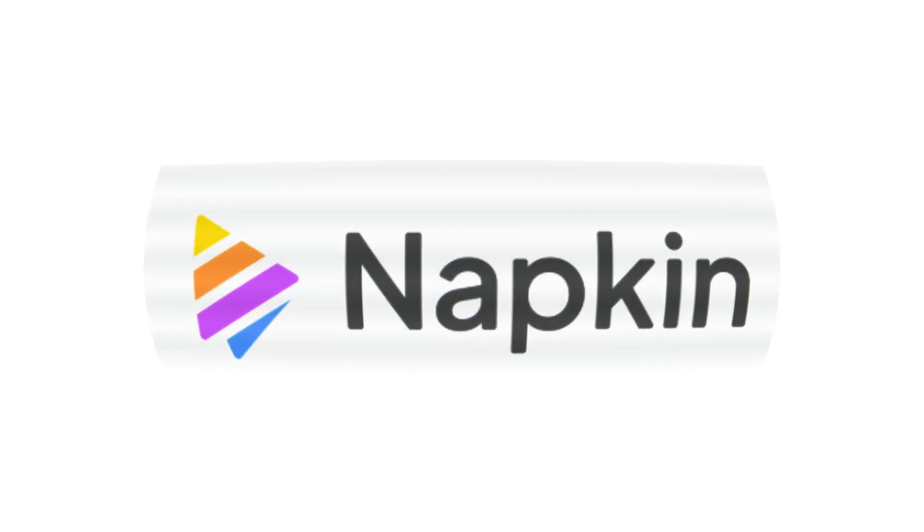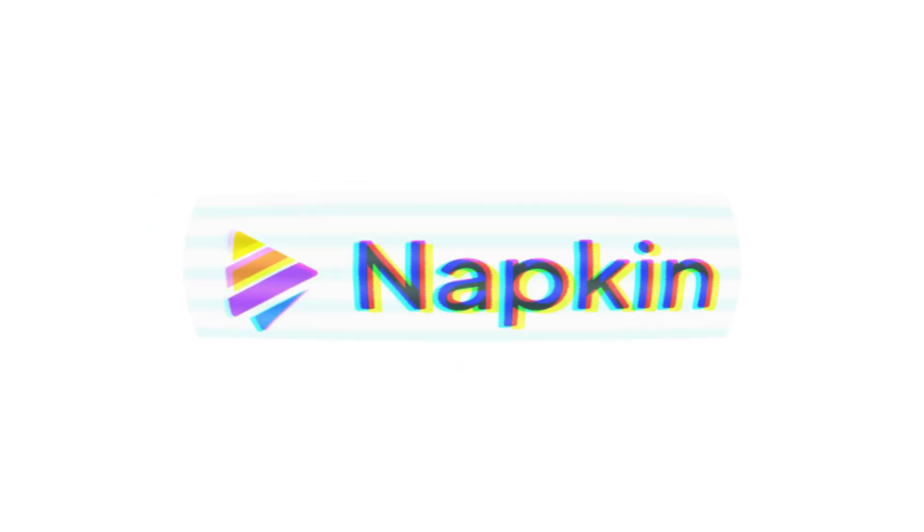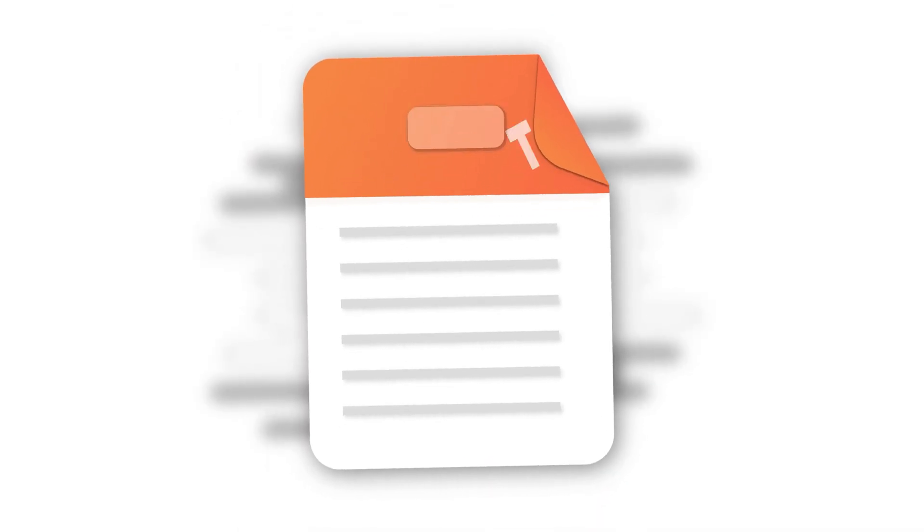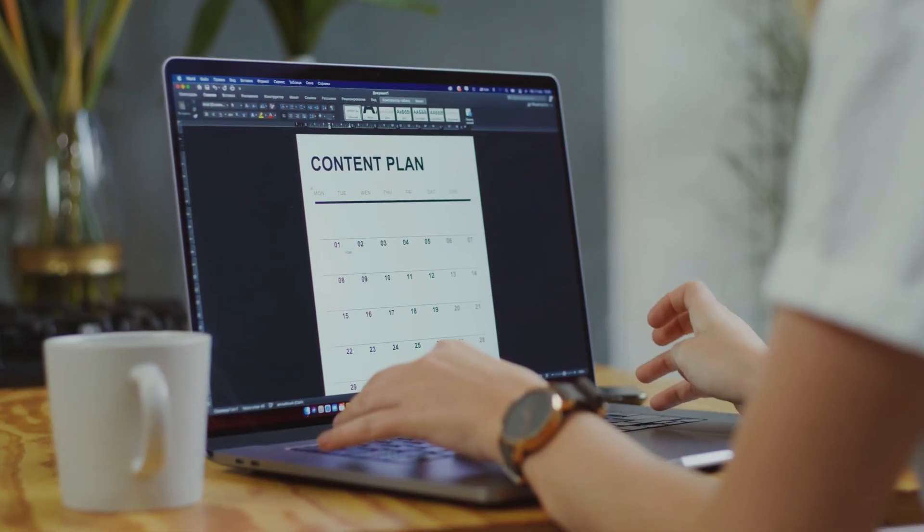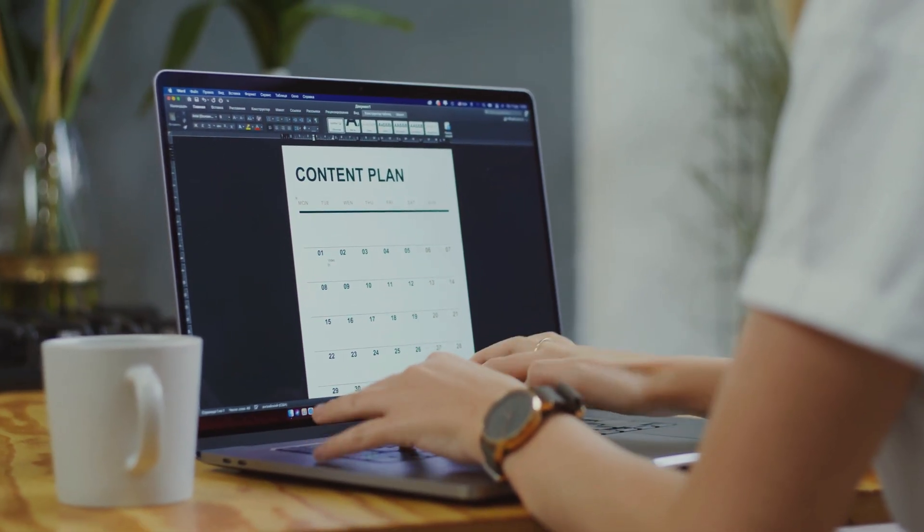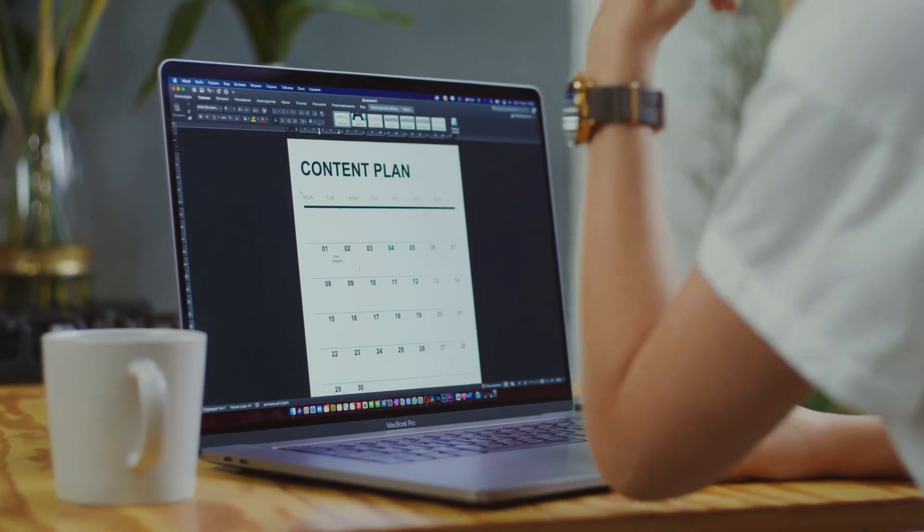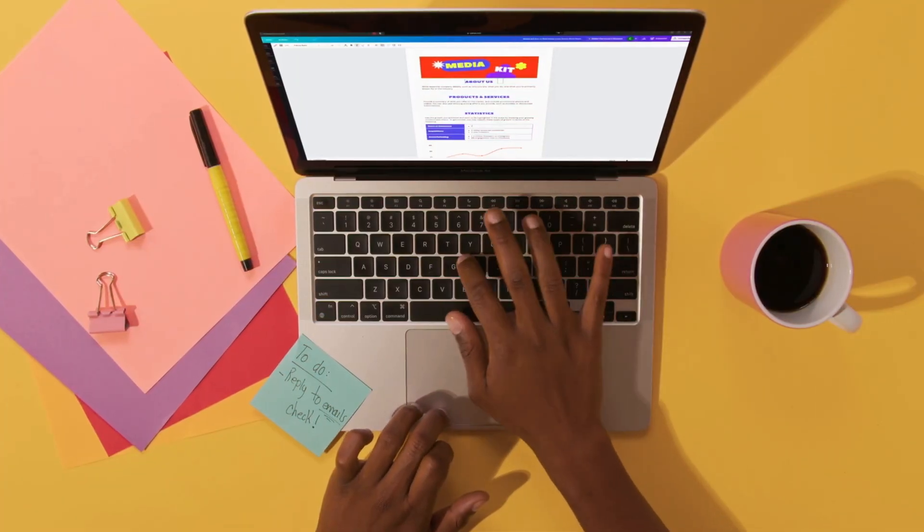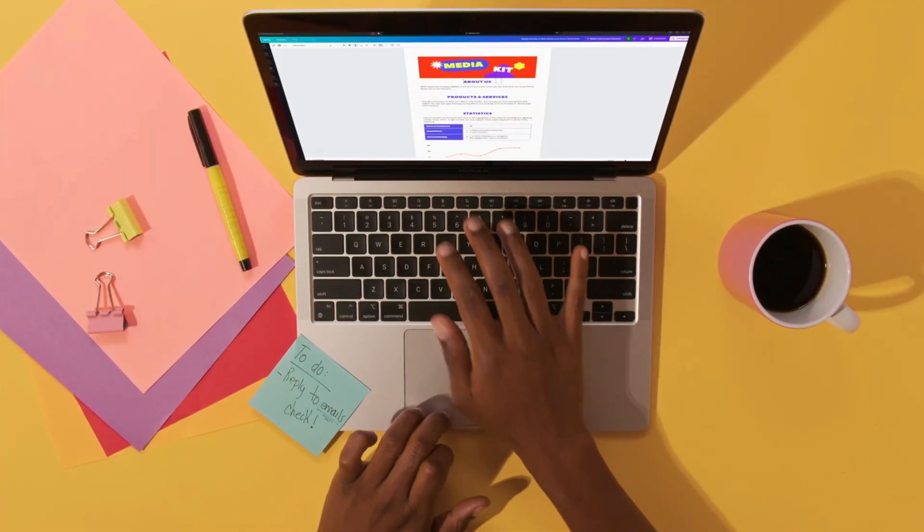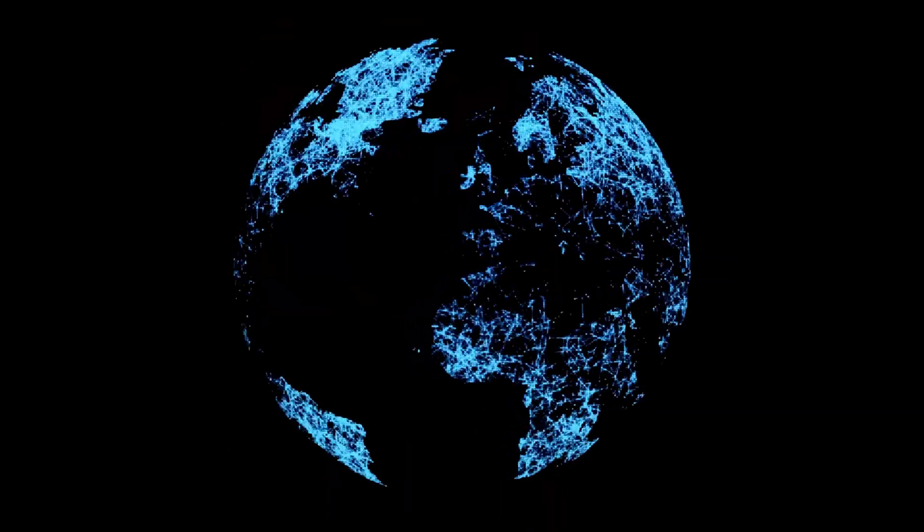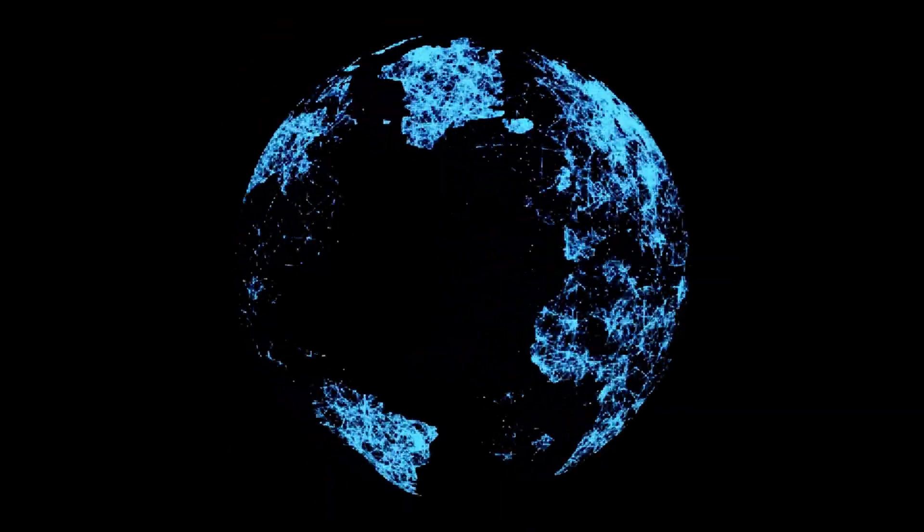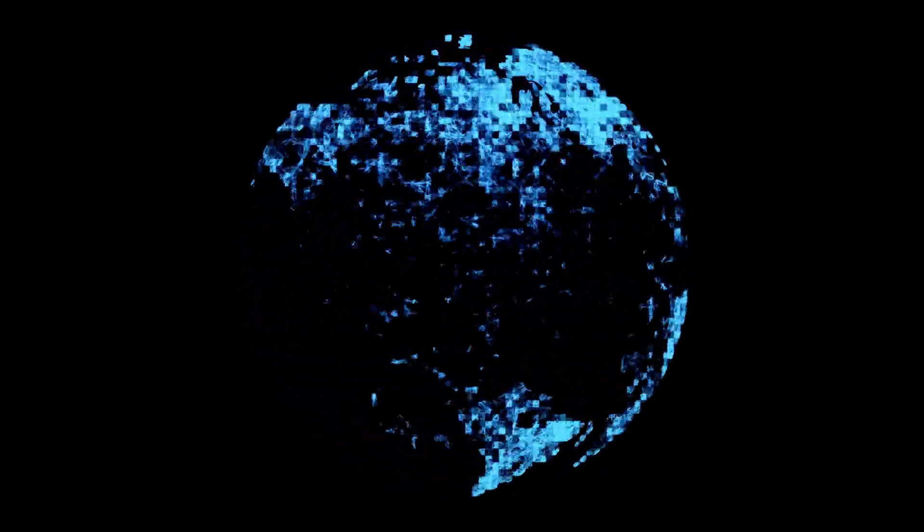Hey folks! Napkin AI just dropped an insane new feature. Instant PowerPoint generation. Say goodbye to hours of formatting slides. Now you can create stunning presentations with just a few prompts. This is a game changer for everyone who creates content.